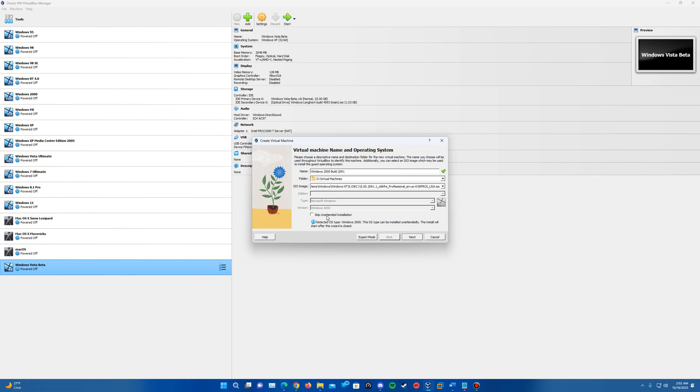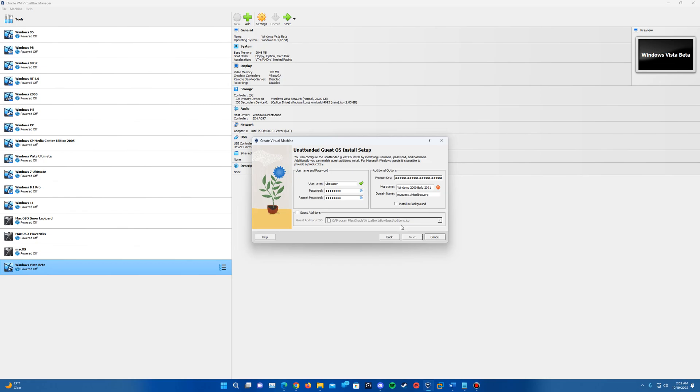You can skip the unattended installation and do it manually here if you wish. But for this we are going to be doing the unattended installation. So we're going to leave that unchecked. We're going to hit next.